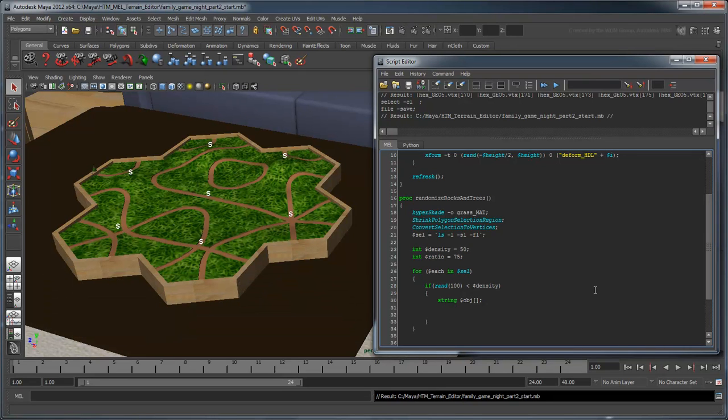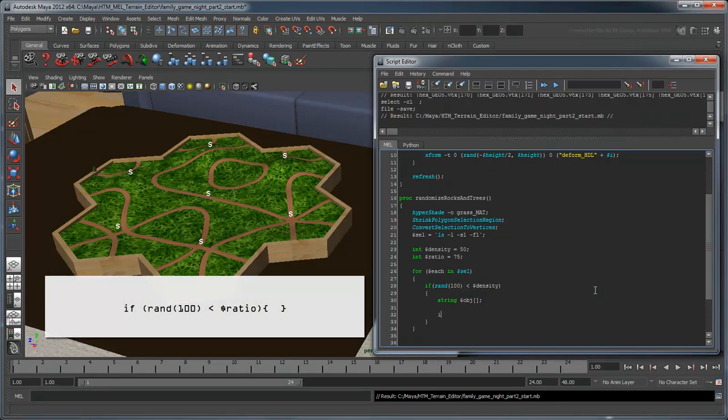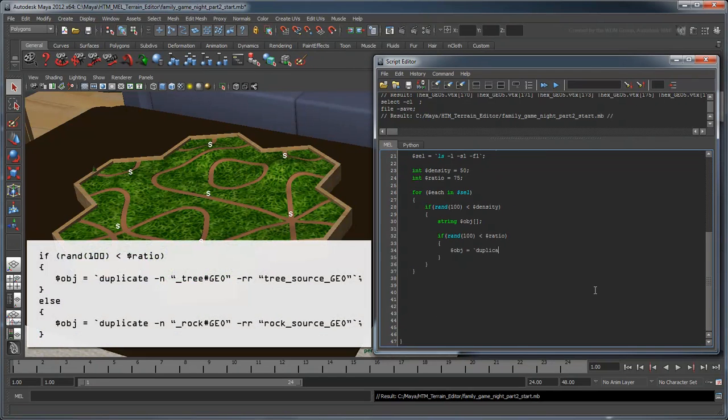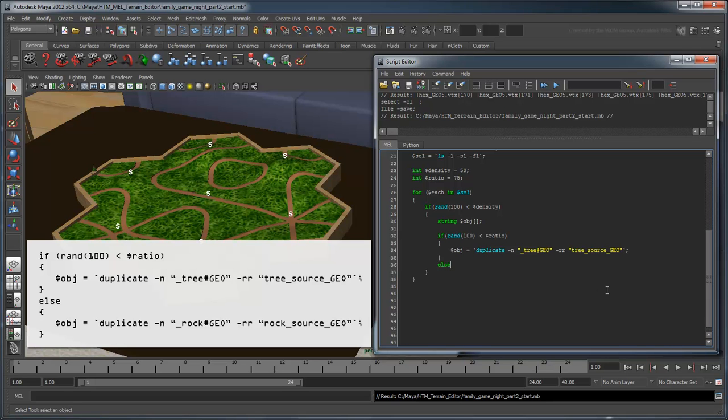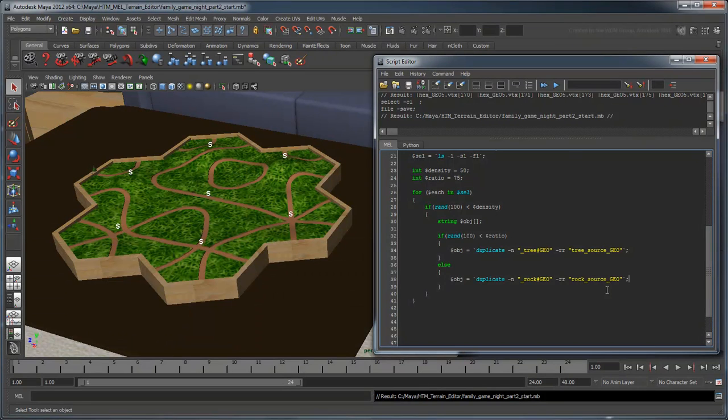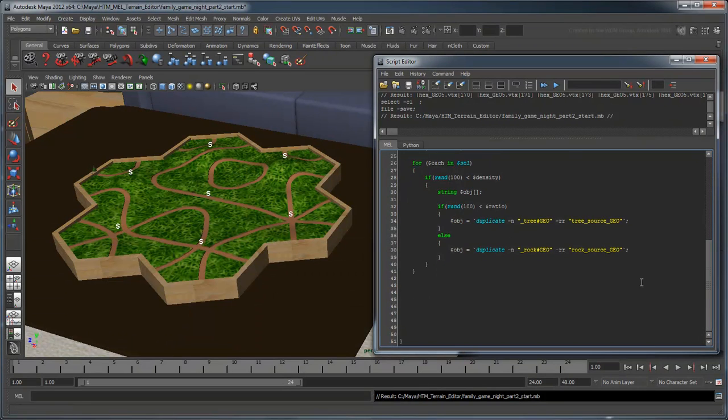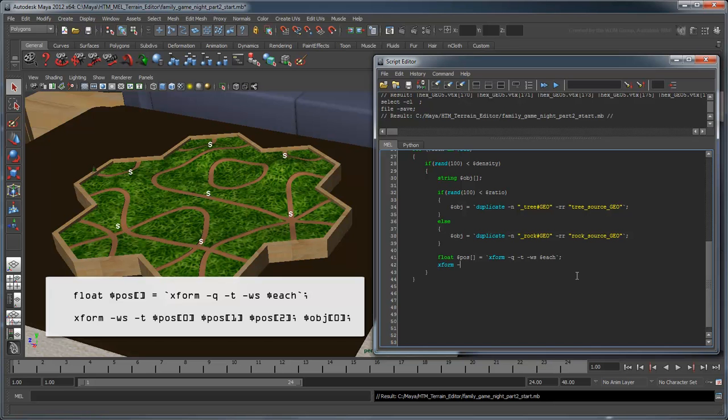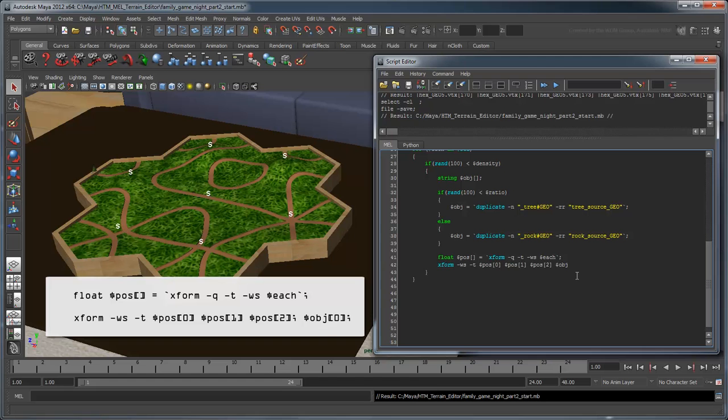Next, we need to determine whether that object should be a tree or a rock. We'll do this by randomly generating another number from 0 to 100 and comparing it to our ratio value. If the number falls below our ratio, we'll create a duplicate of our tree, otherwise a duplicate of our rock. Finally, we'll use the XForm command first with the Q flag to query and store the position of the current vertex, then use the XForm command again with the T Translation flag and the WS WorldSpace flag to place our object in the same spot.